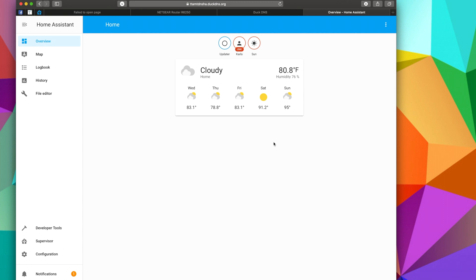And that is DuckDNS installed and fully operational. This means that now you can access Home Assistant from anywhere in the world, from whatever network, by using this URL because it redirects.